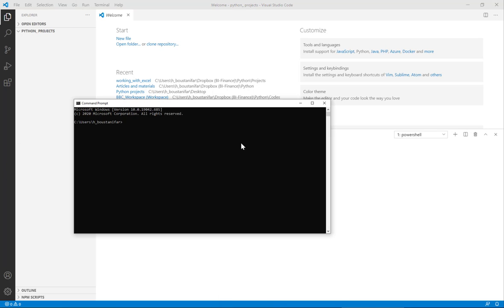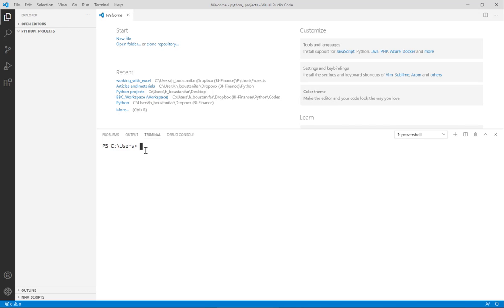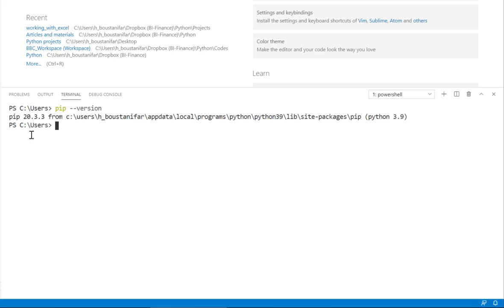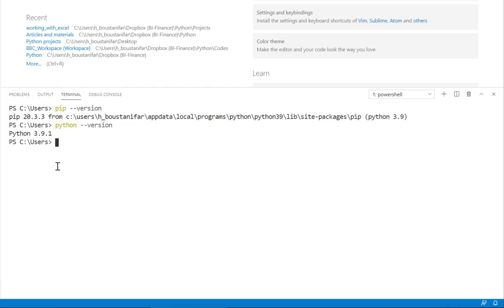To check whether pip is installed, you can go to the command prompt in Windows or use the terminal in your editor. I'm using Visual Studio Code. You type: pip --version. Here you can see it gives me pip 20.3.3, meaning I have it installed. If I also check my Python version, I see 3.9.1, which is the version it was installed with.